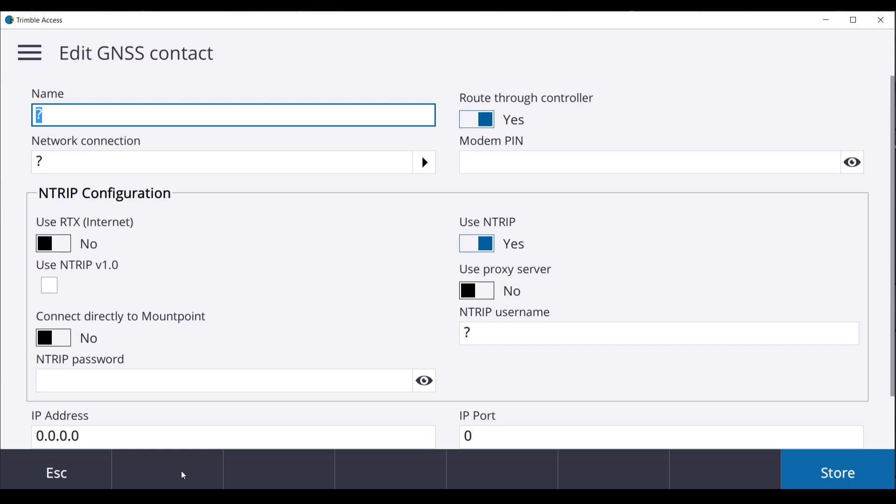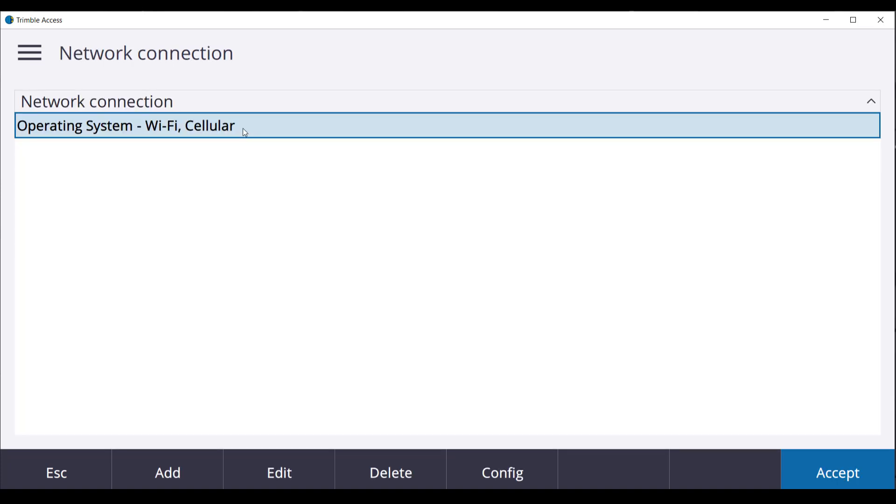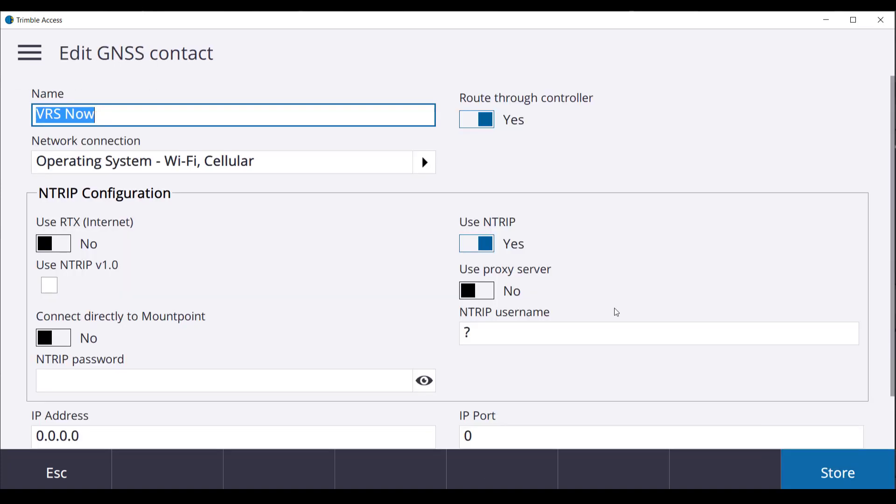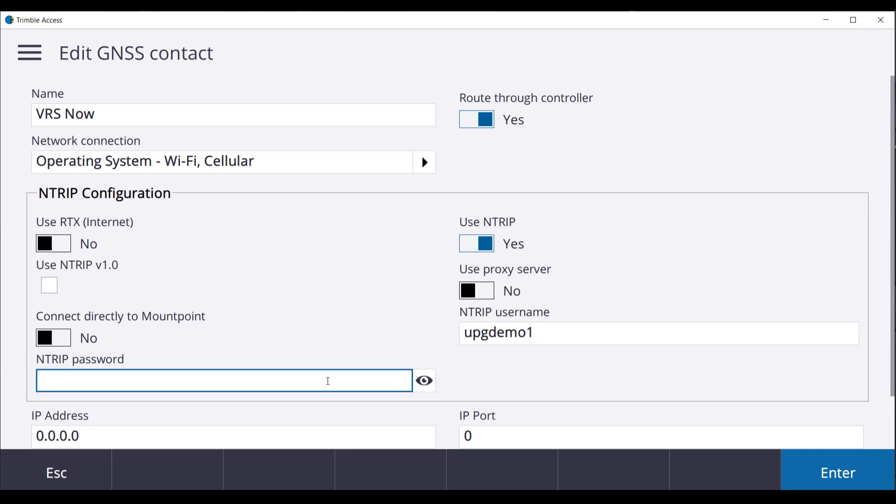The name for the GNSS Contact is VRS Now. Keep all settings as default. Our network connection is Operating System Wi-Fi Cellular. All settings below in NTRIP configuration will stay as is. Enter in your username for VRS and password.